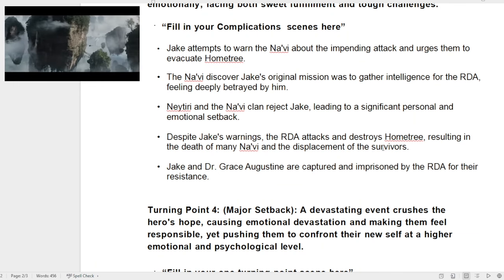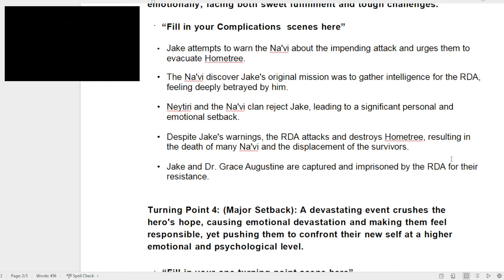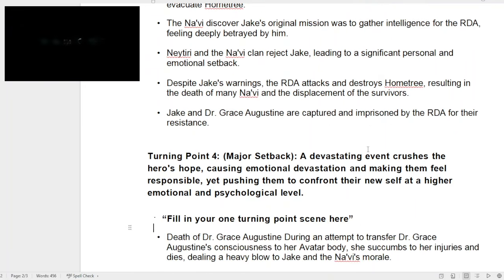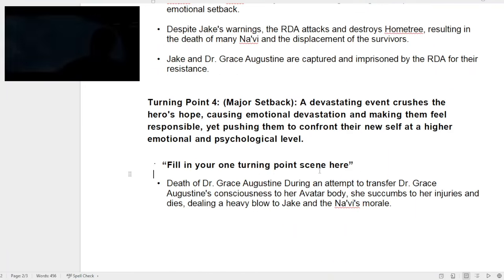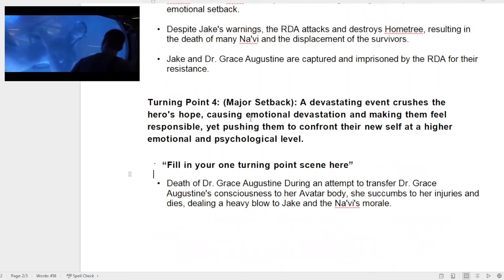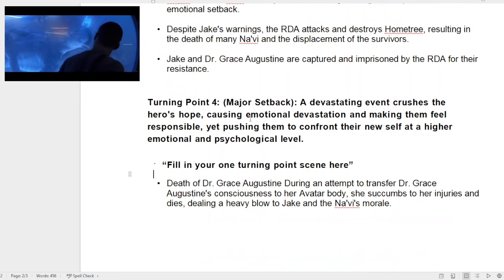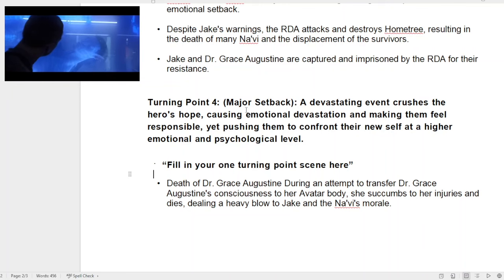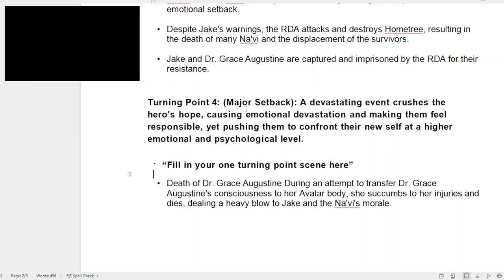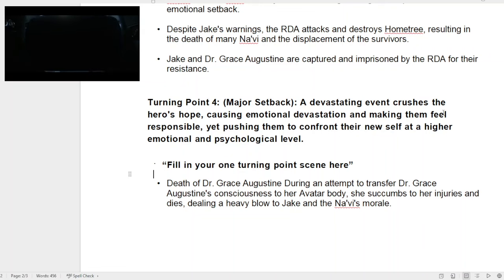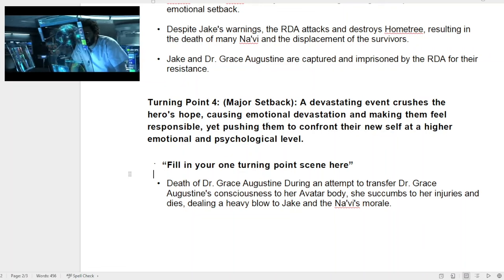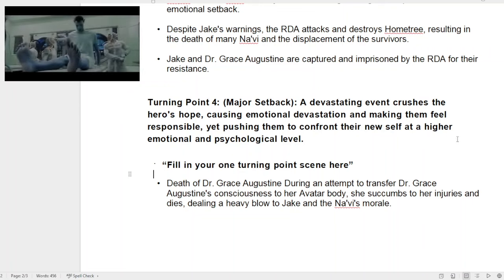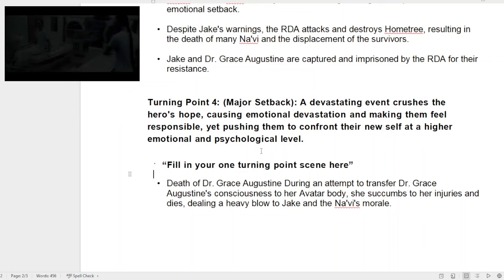Despite the warnings, the place gets attacked — the home tree gets attacked — resulting in the death of many Navi. Jake and Dr. Grace are imprisoned and everything like that. And the sad thing is she succumbs — Dr. Grace dies. So when you look at major setbacks, or 'all hope is lost': number four, a major setback is the devastating event that crushes the hero's hope, causing emotional devastation and making them feel responsible, yet pushing them to confront their new self at a higher emotional and psychological level.